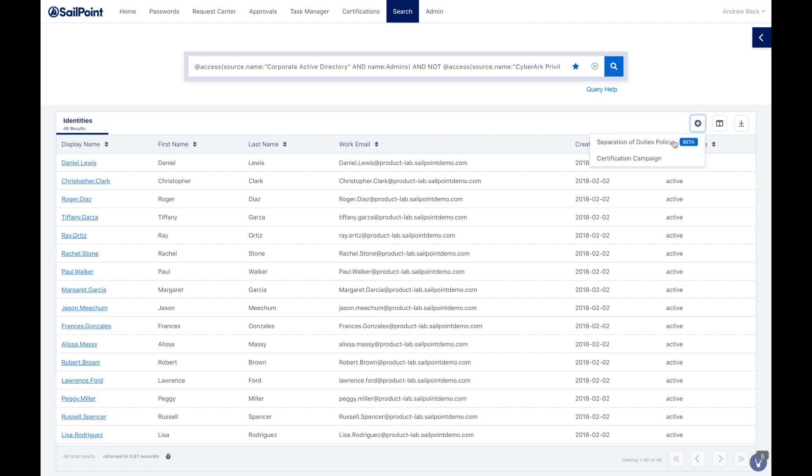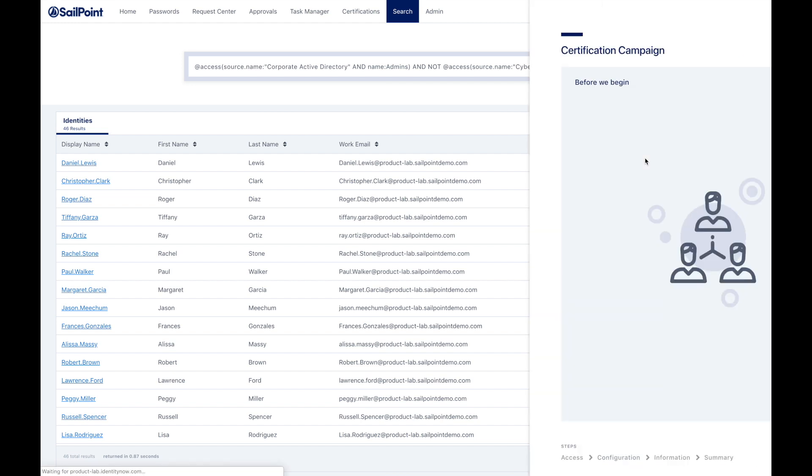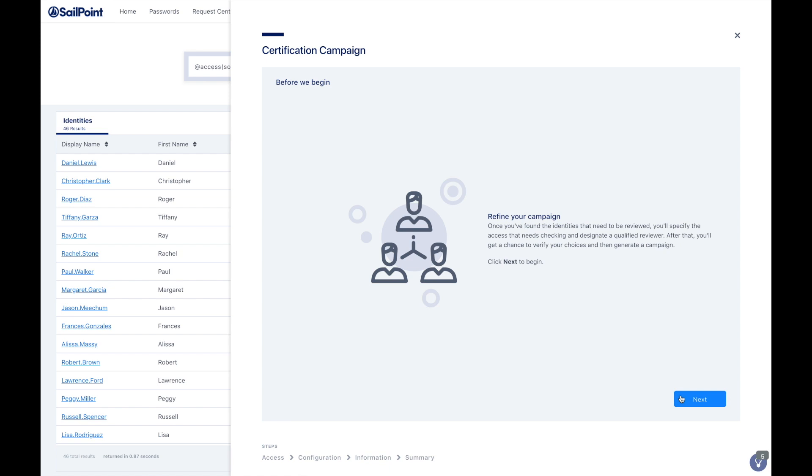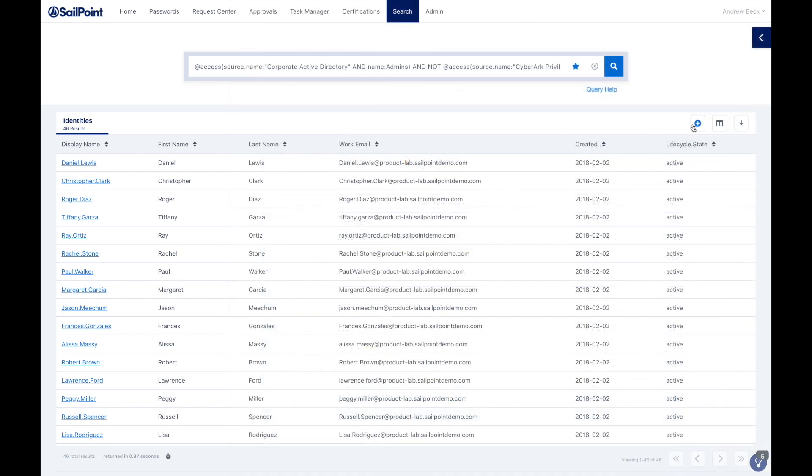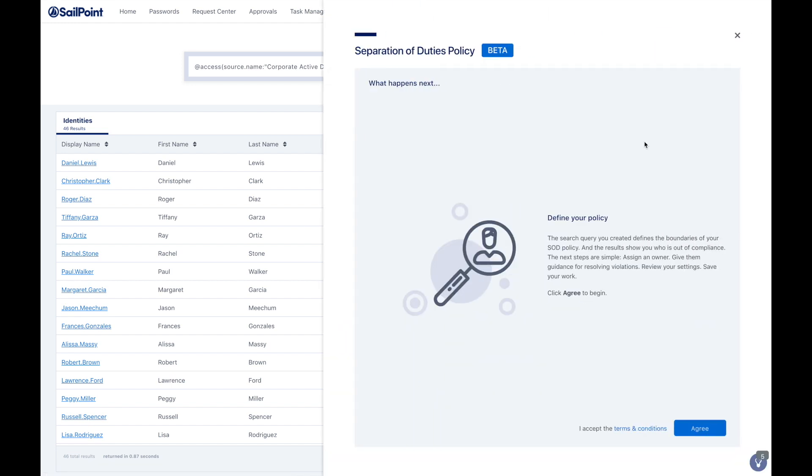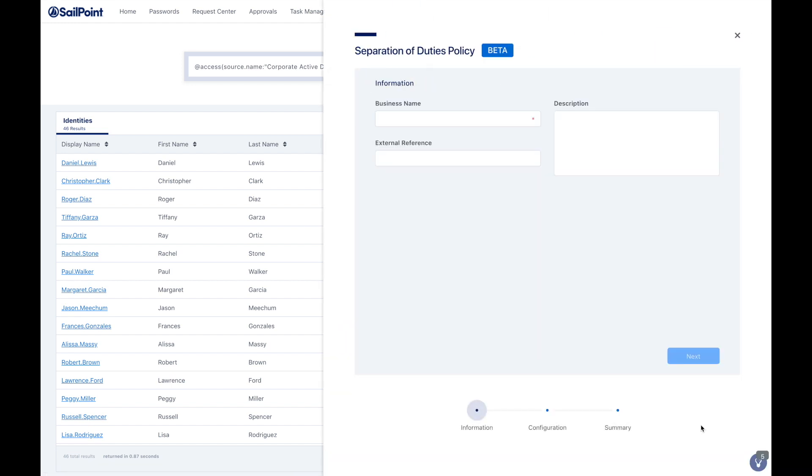It's simple to turn queries in Identity Now into governance actions such as targeted certification campaigns for high-risk privileged accounts, or separation of duties policies to ensure no one has access to too many privileged accounts, which could expose your organization to excessive security risk.